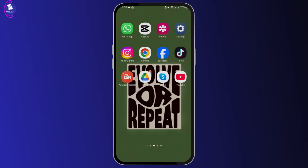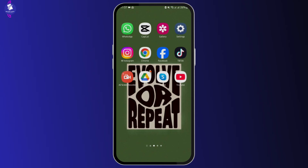First of all, you have to make sure that the wallpaper that you are trying to add is compatible with your device. At times when your device is unupdated or if you are using the very old version of your phone, the live wallpaper might not work.